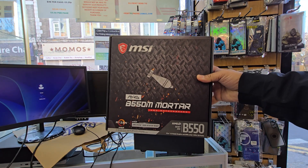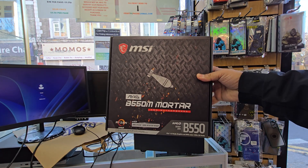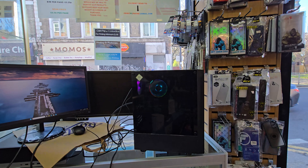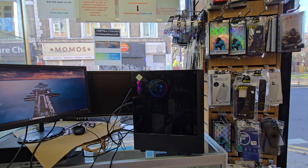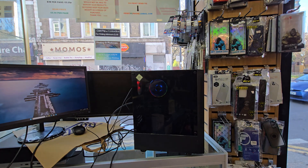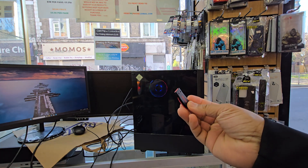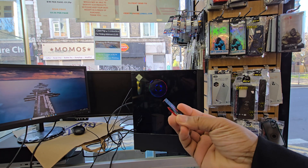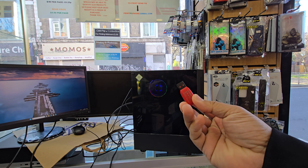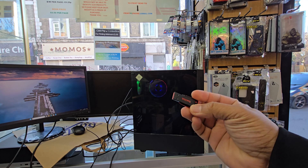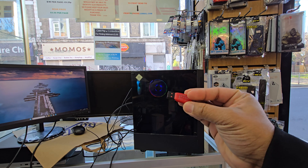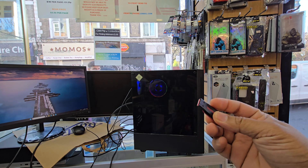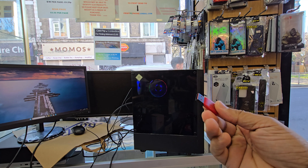Good morning everyone. As you can see, this is an MSI B550M mATX motherboard, and today we'd like to reinstall the system. I'm going to show you how to reinstall Windows 11 — the procedure would be the same.